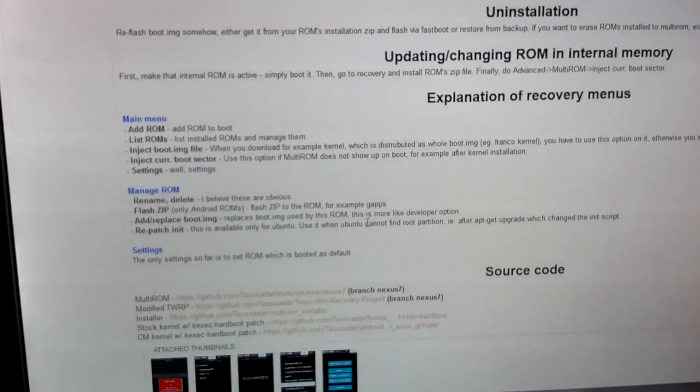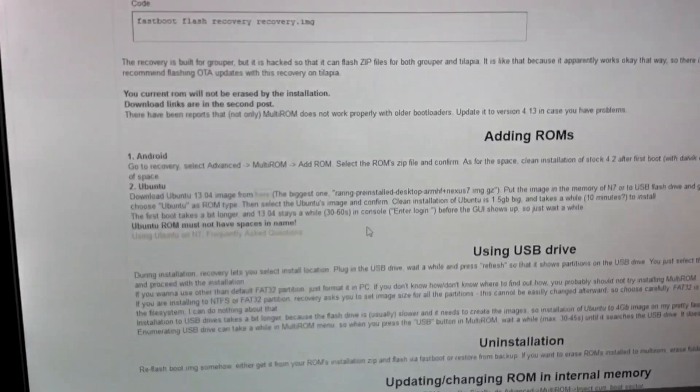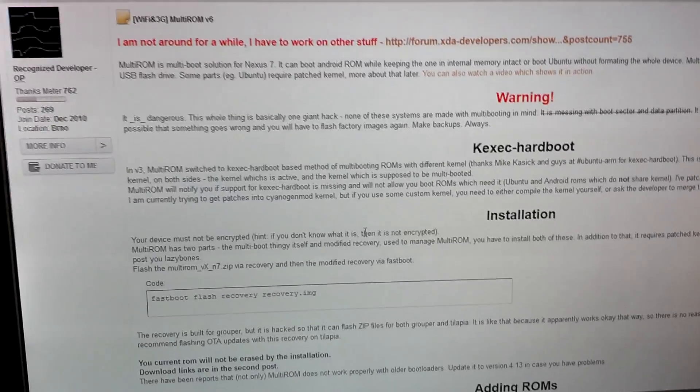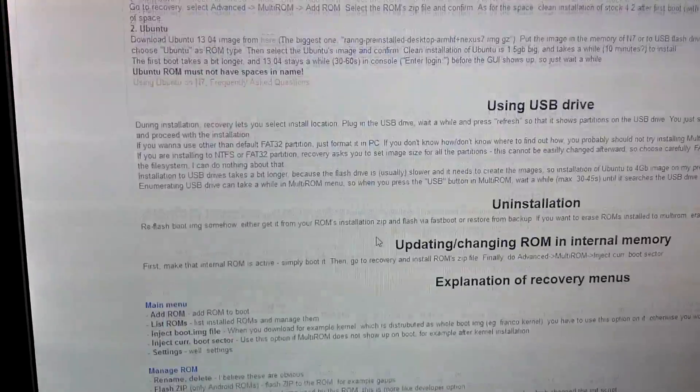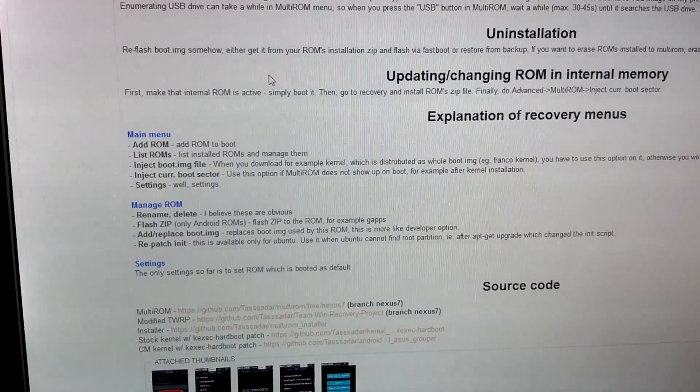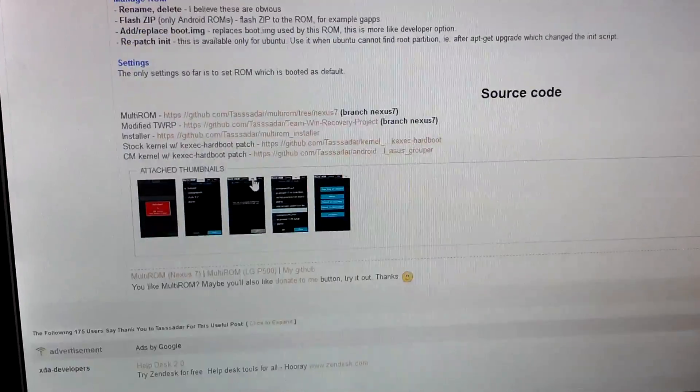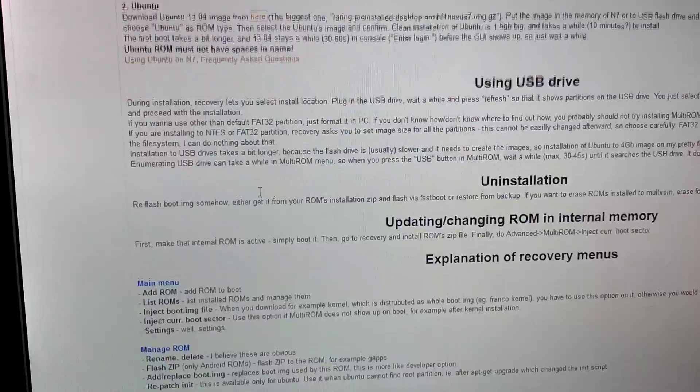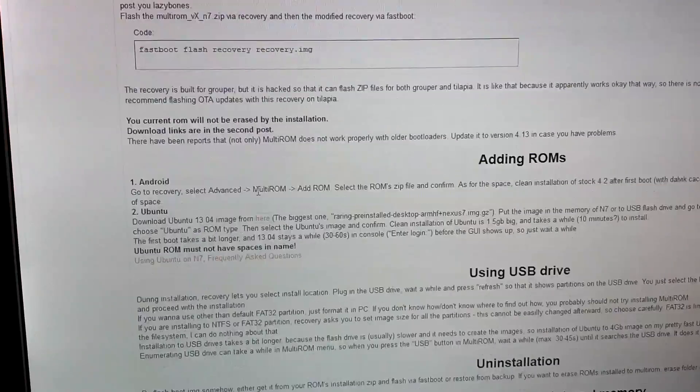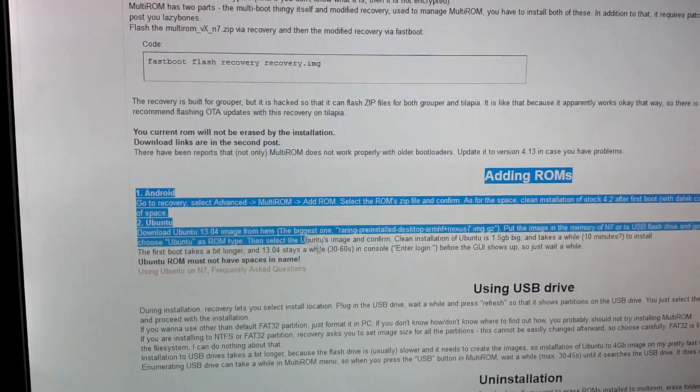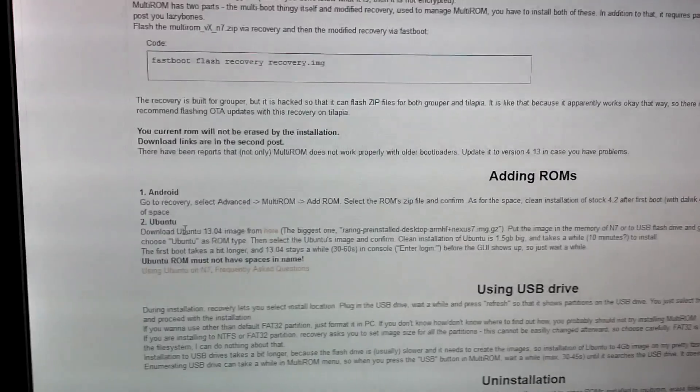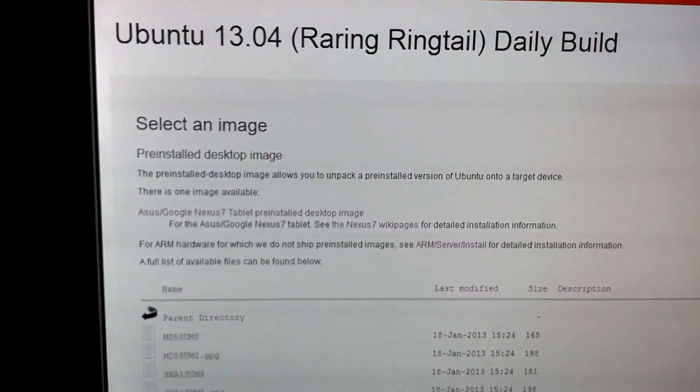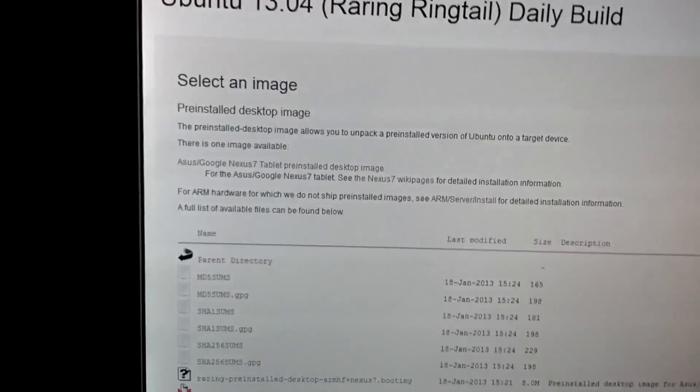For Multi-ROM Ubuntu, we're going to go here. You'll see under Adding ROMs, the Adding ROMs section. Download Ubuntu 13.0 from here, click here.